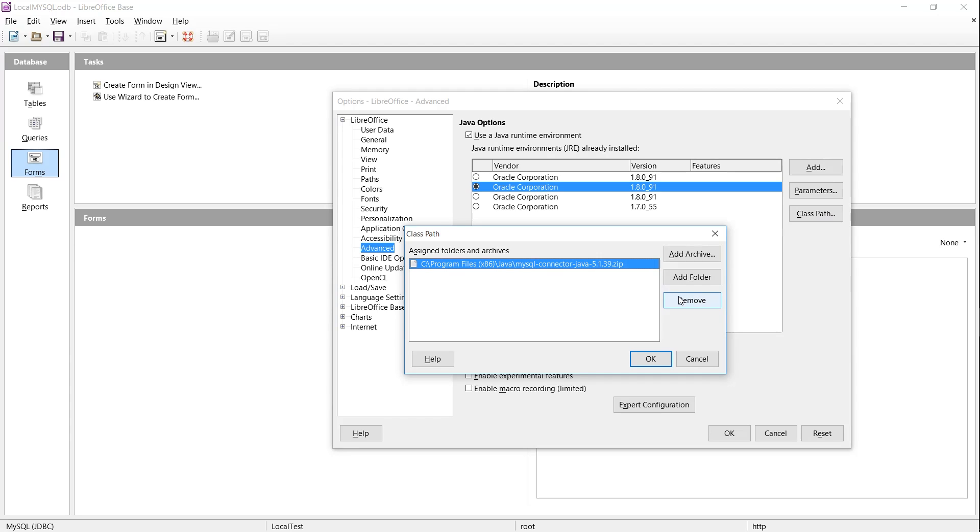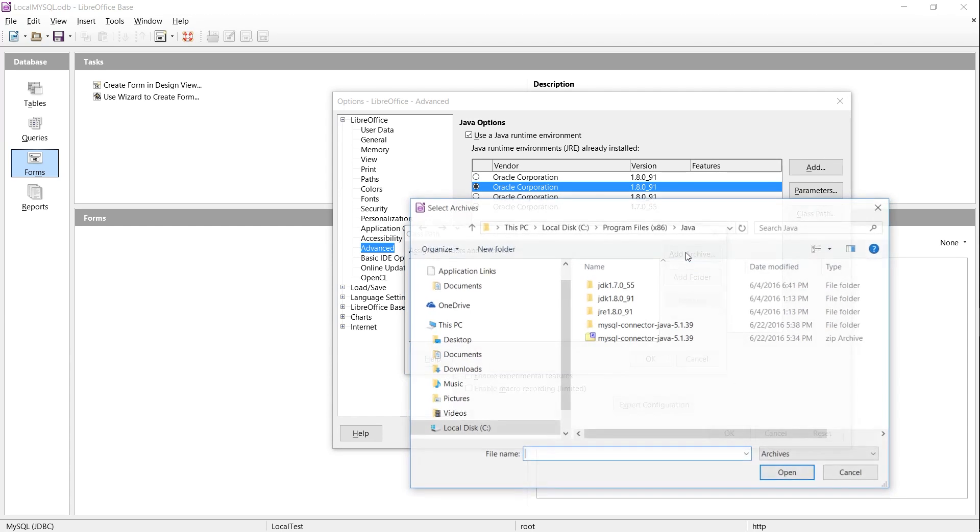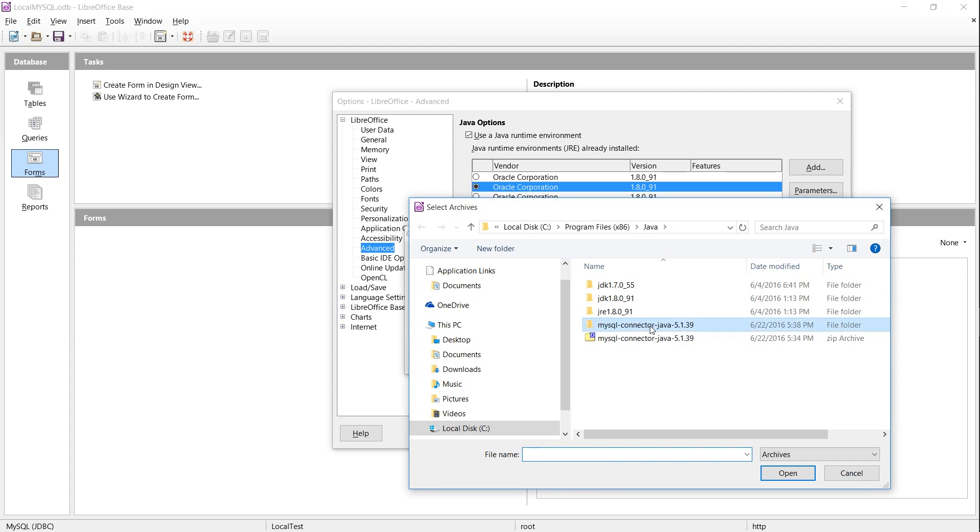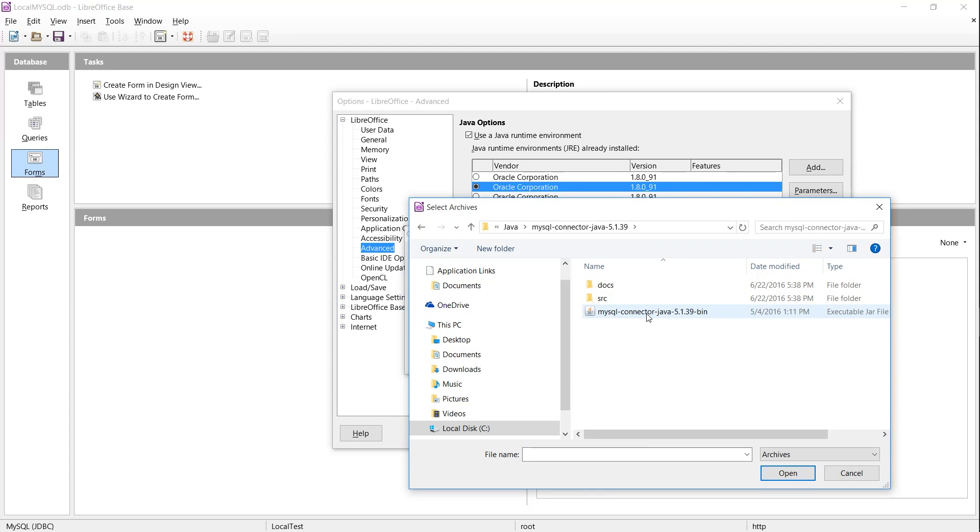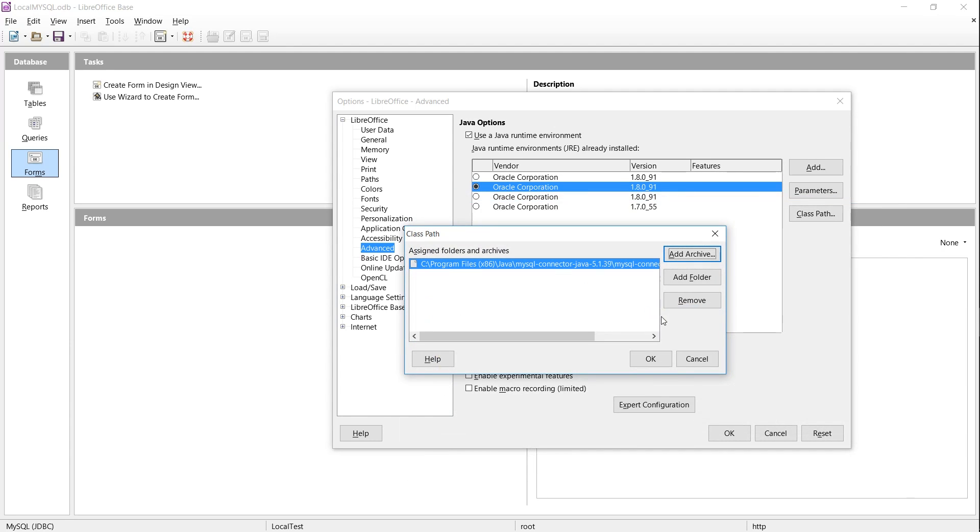And then in Tools, Options, LibreOffice, Advanced, we need to add the classpath to the jar, not the zip file which it originally came in, but the jar that's located inside of the directory.